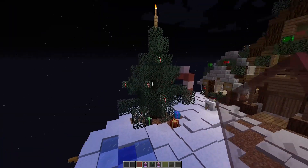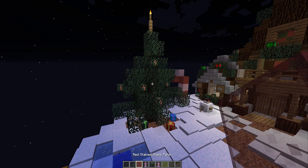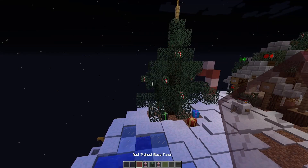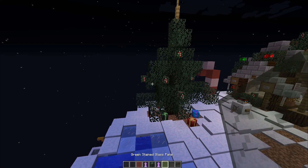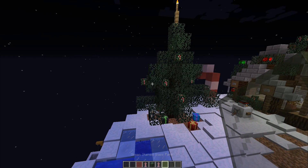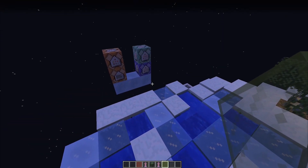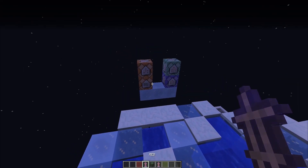The materials that you'll need are just some colored stained glass panes, and that's it. For this decoration I'm going to use red and green stained glass panes because they are the traditional Christmas colors. Another thing that we need is two special armor stands that you can find in the video description.